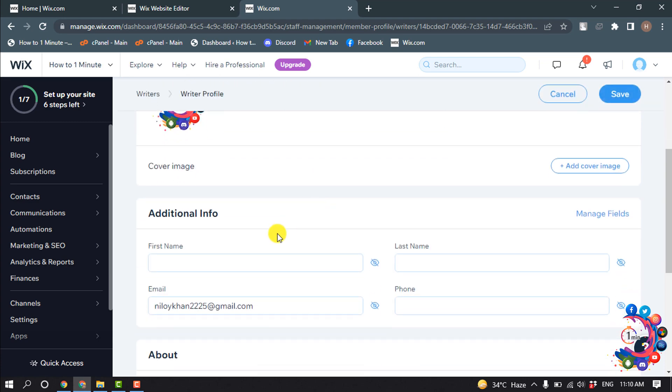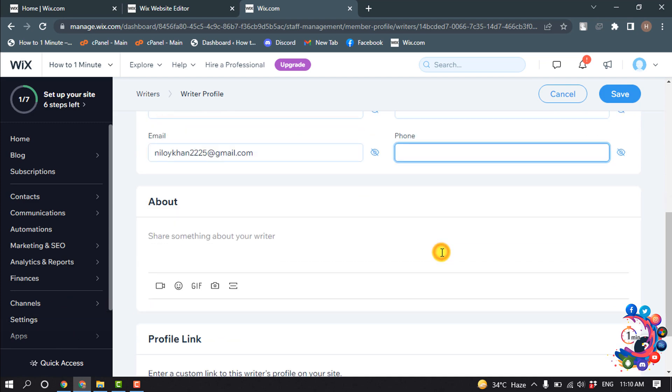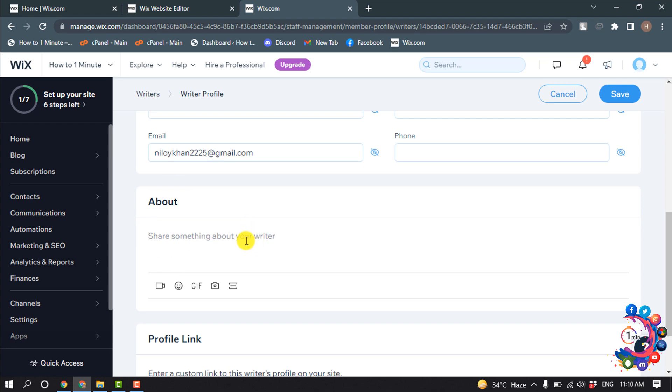Scroll down and here you can add additional information like first name, last name, email address, phone number. To add an author bio, here we can see the option 'About' - share something about the writer.